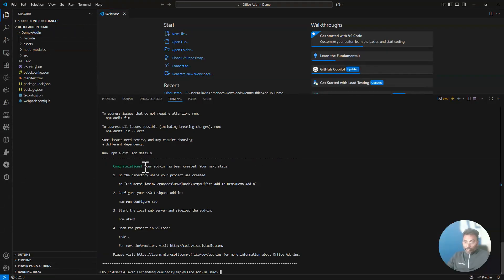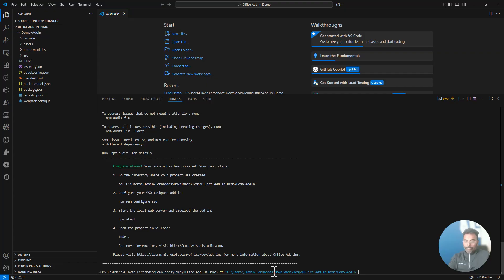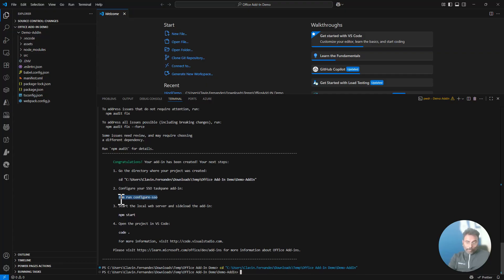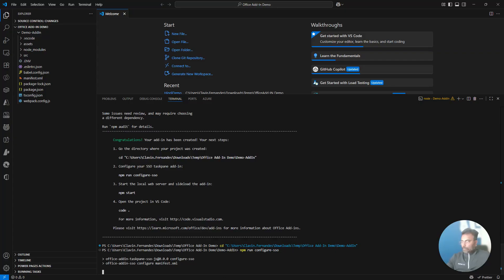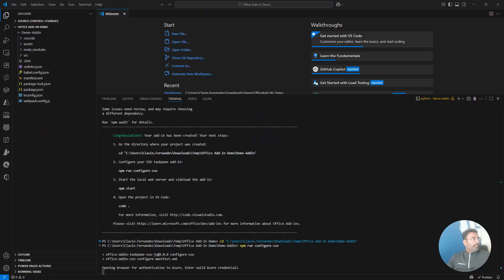Congratulations, your add-in has been created. The next step is to cd into the project directory. We're going to do SSO, so I'll run npm run configure-sso. This is required for deployment purposes. SSO is the best way because it's single sign-on — you can just use it in your Office applications. If everything works as expected, it should prompt me for login.